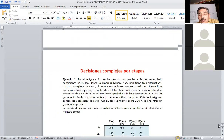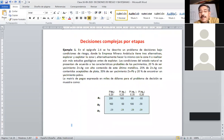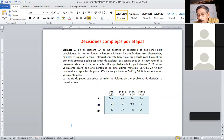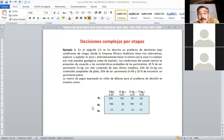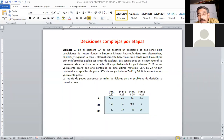Ahora entramos a una nueva y última parte de la teoría de decisiones, que tiene amplísima aplicación en la administración y el gerenciamiento de todo tipo de organización. En el epígrafe 2.4 se ha descrito un problema de decisiones bajo condiciones de riesgo, donde la empresa minera Andalucía tiene tres alternativas: explorar y explotar la zona 1, hacer lo mismo con la zona 2, o realizar más estudios geológicos. Son A1, A2 y A3.